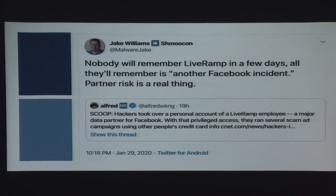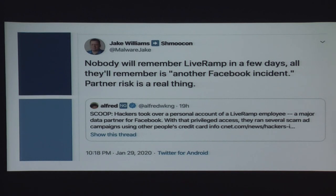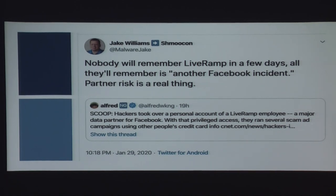Jake always manages to tweet something timely to a Shmoocon talk. This year he tweeted a reminder that your partner risk really is, at the end of the day, your risk. People are not going to remember that a third-party service got hacked — they're going to remember it was your customer data that was exposed.